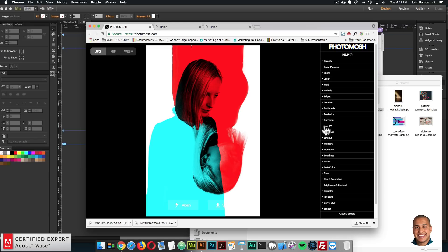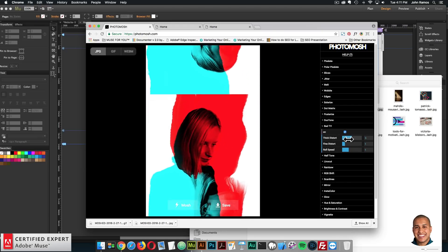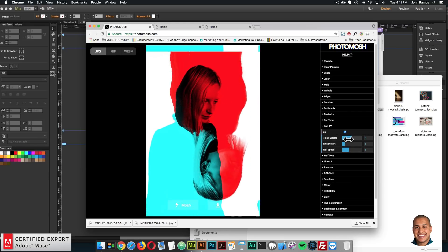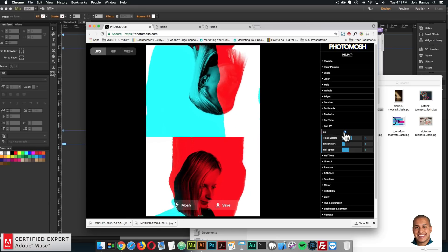And everything is really customizable. You could do a bad TV, and just have this really crazy effect. That's a really cool effect.